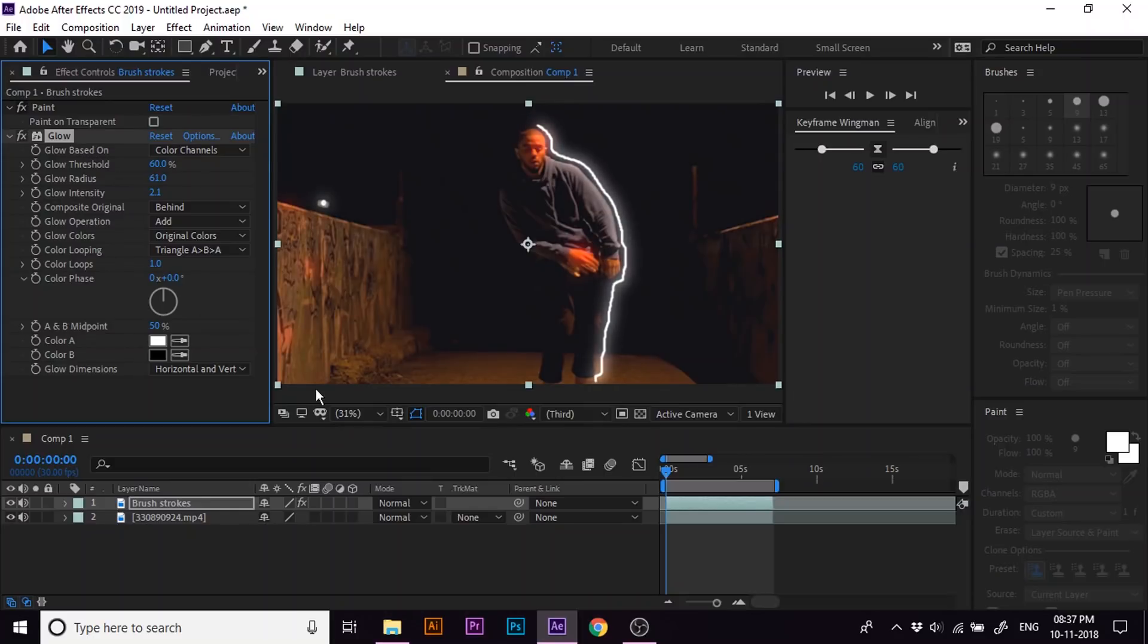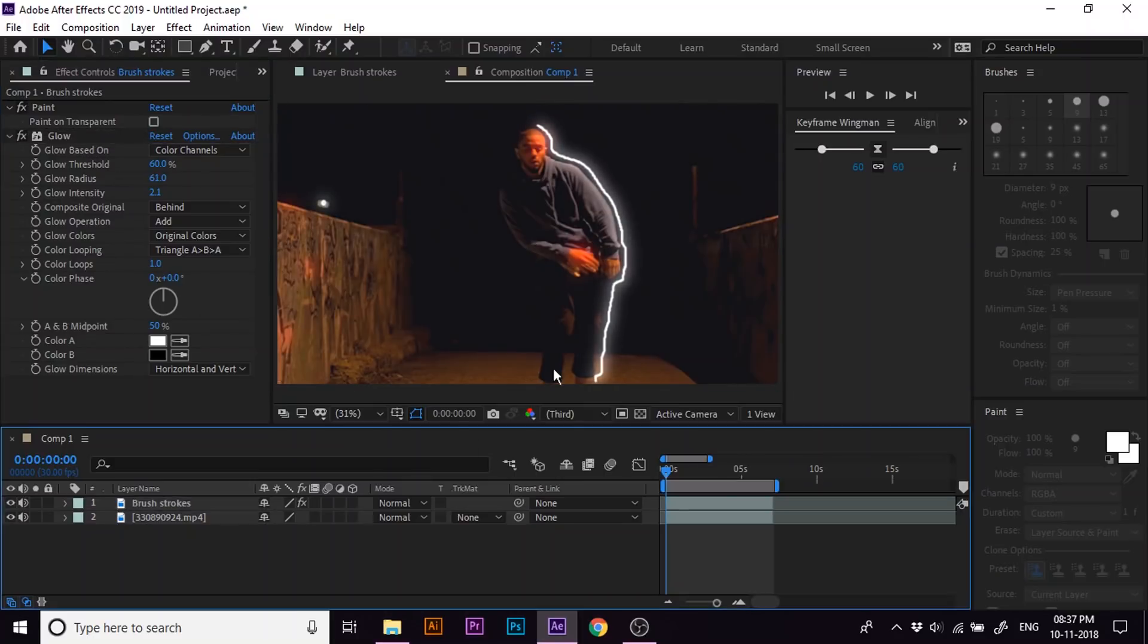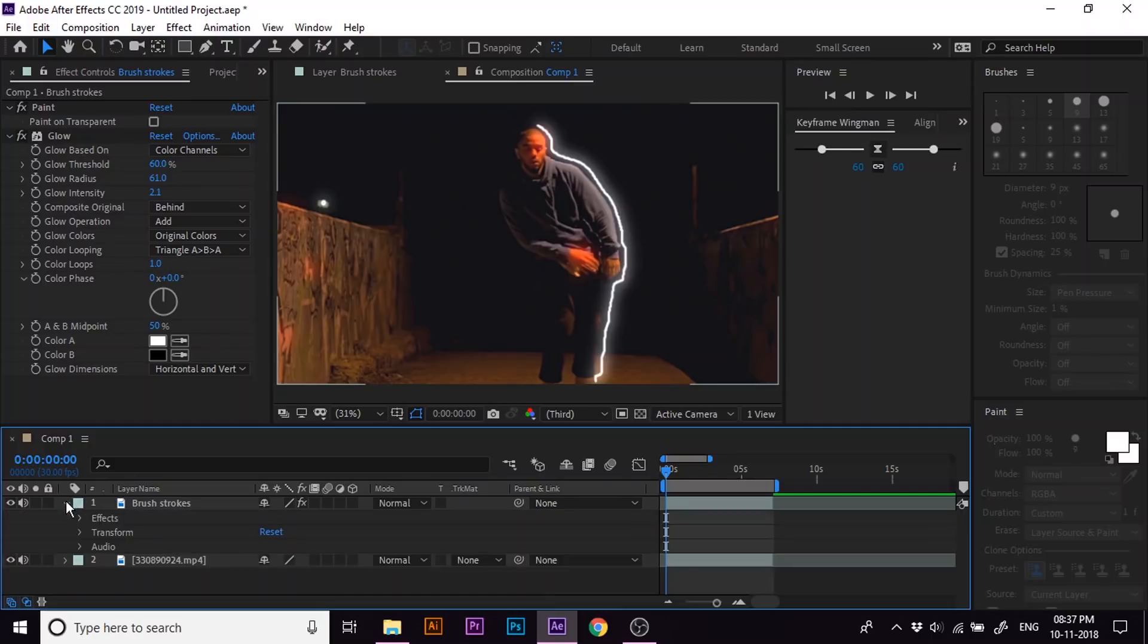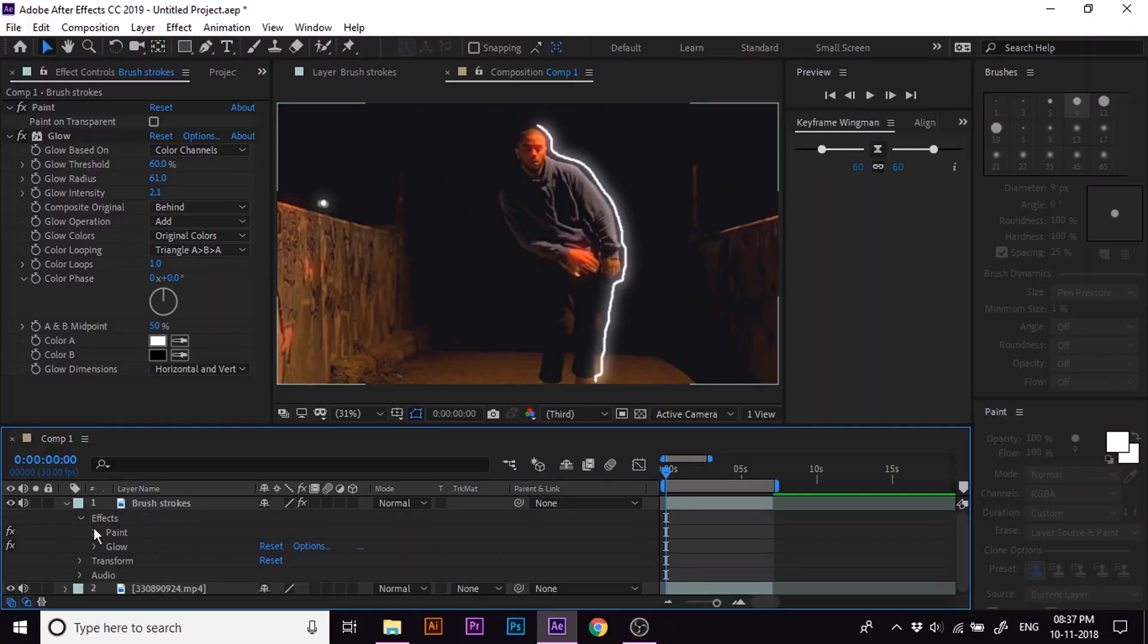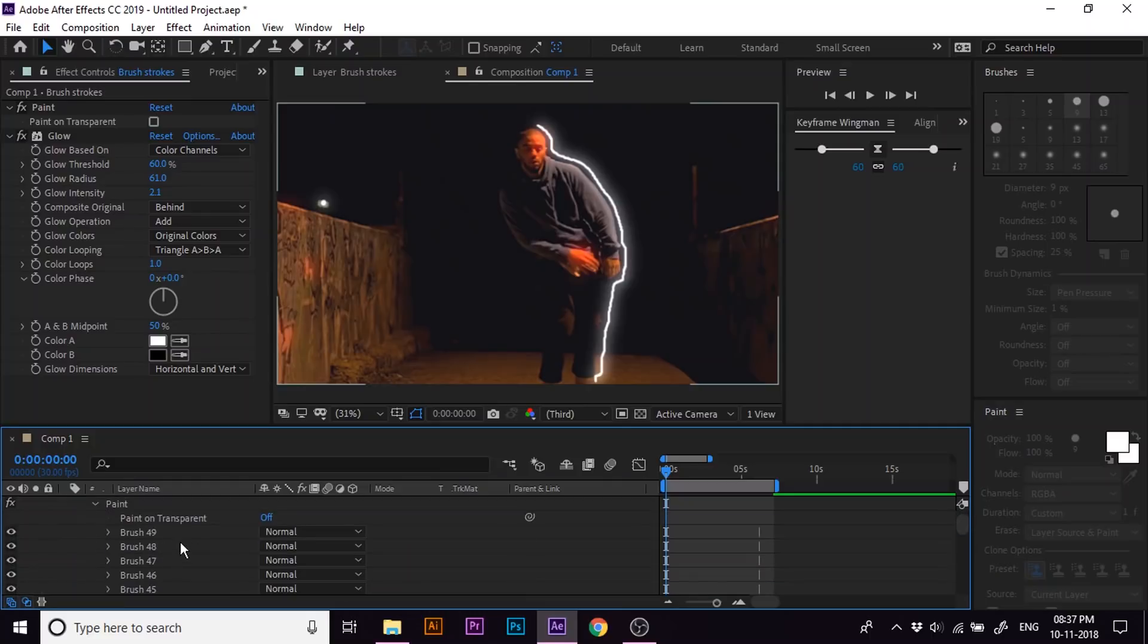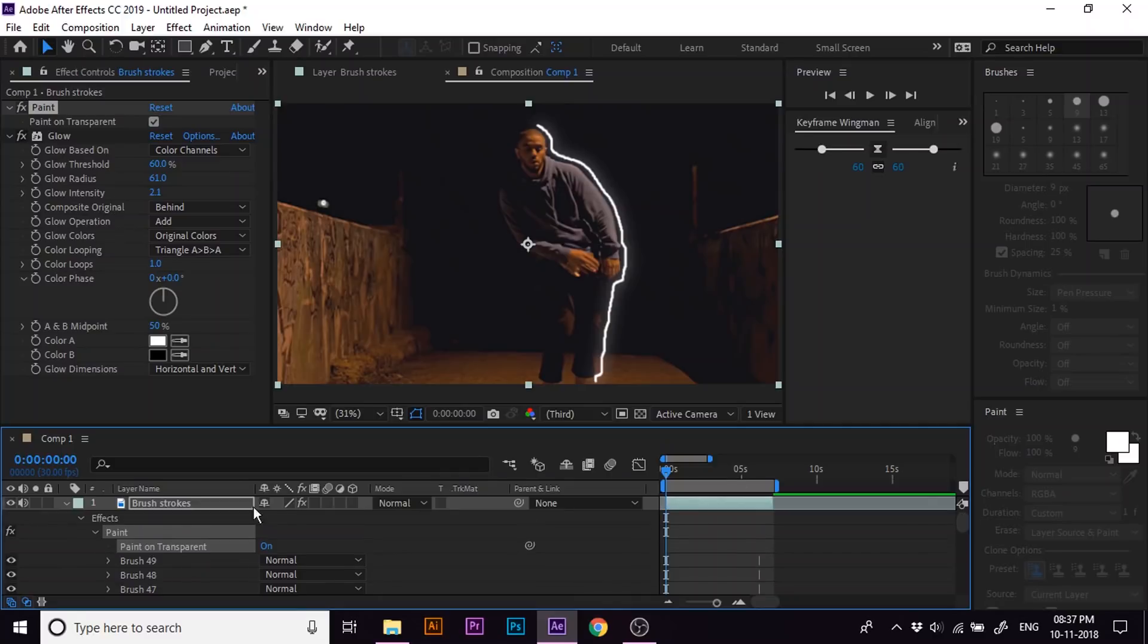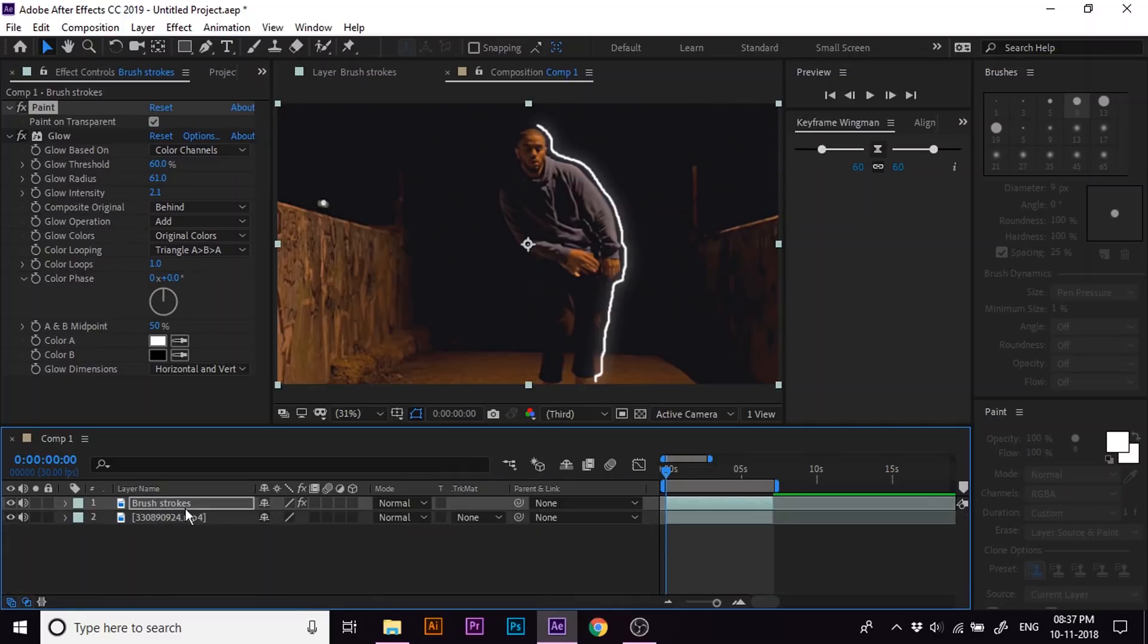Now here is a problem. You can see that the glow effect gets applied to the entire footage along with the white brush strokes, which is not suitable for the footage. To prevent this, go to the effects under layer and then to paint and set the paint on transparent option on. Now you can see that the glow effect is affecting only the white lines.